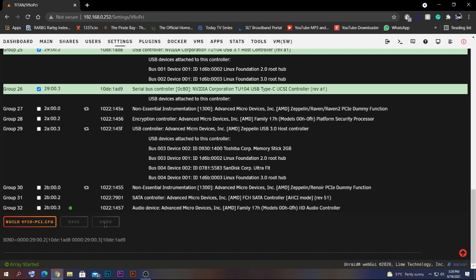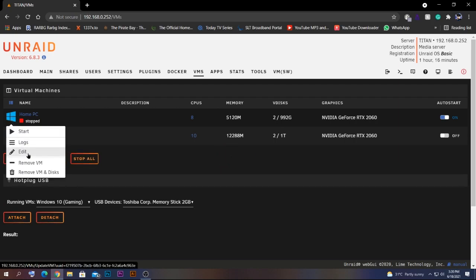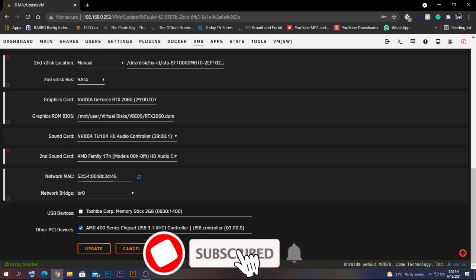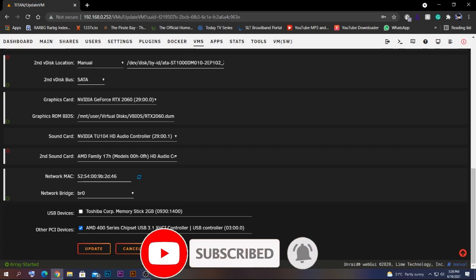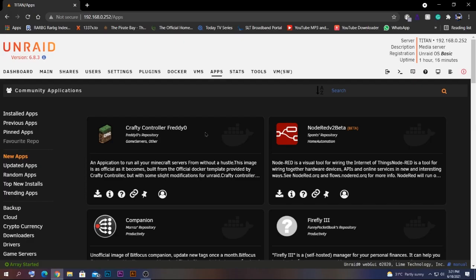Click on the specific controller's ID, scroll down, click 'Build VFIO PCI Config,' and click Save. You'll need to reboot your server. After rebooting, go back to your VM tab and open one of your VMs — you should see the passed-through controller displayed in your VM settings, allowing you to pass through USB controllers and capture cards very easily.